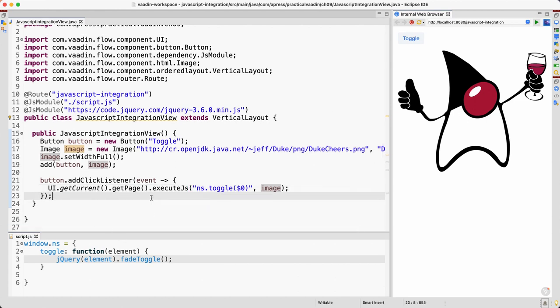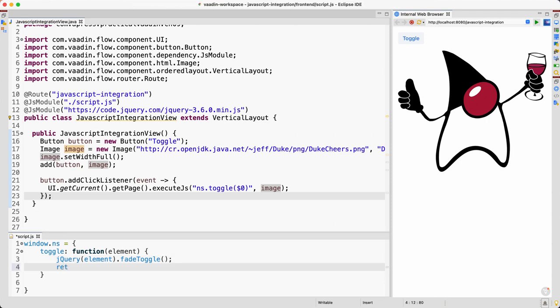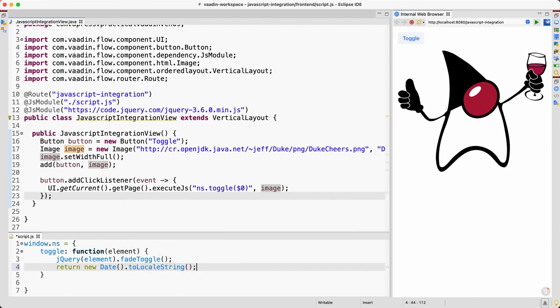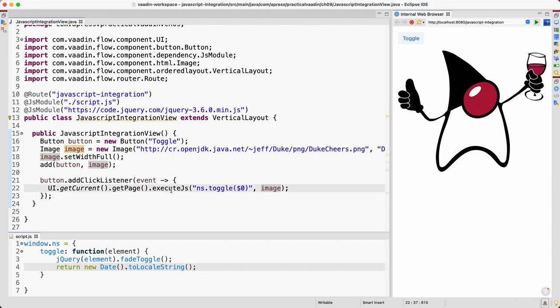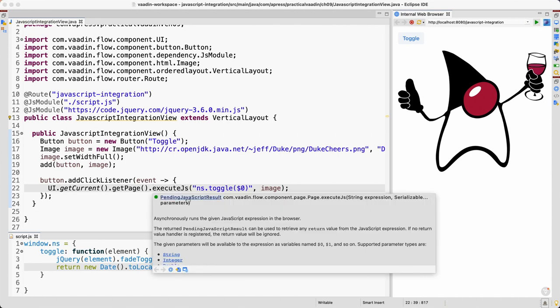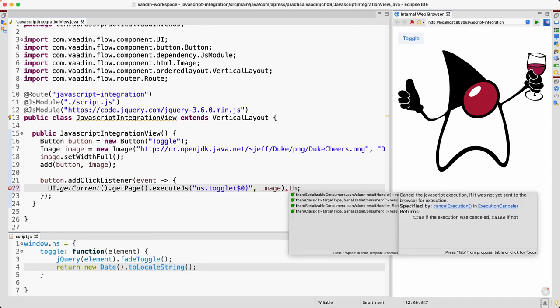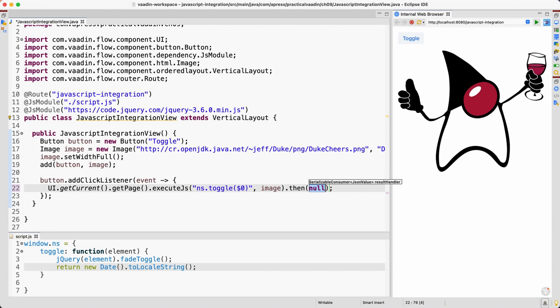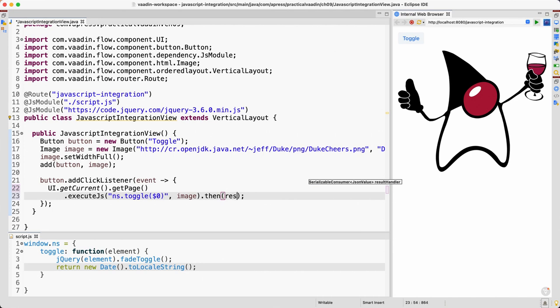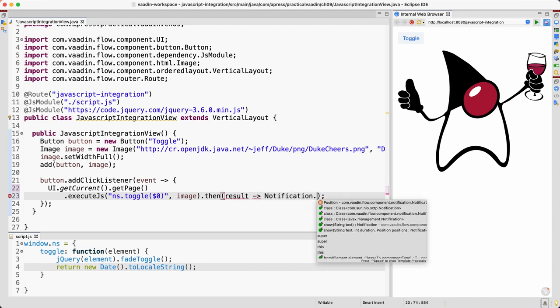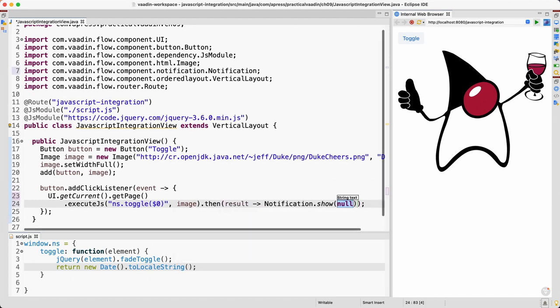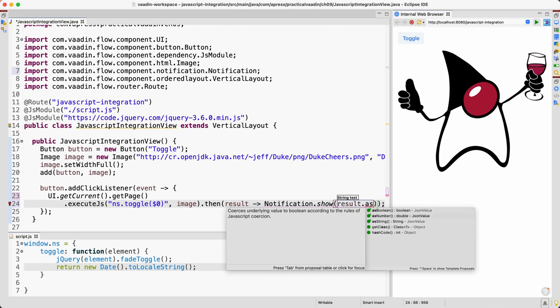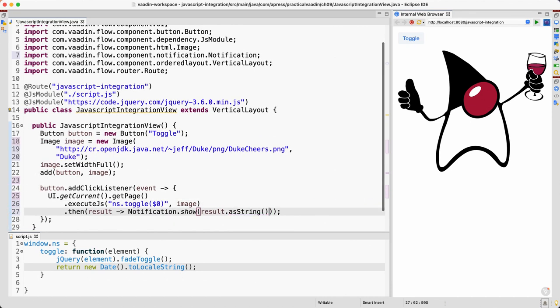What else can we do here? How about returning something? If we want to return, for example, new Date, I guess this should be a string. How can we use that value here on the server side? So if you have a look at this method, it returns a PendingJavaScriptResult. That means we need to use the then method. Let me format this a little bit. And we have the result here, result that we can use, for example, Notification.show(result.asString()).